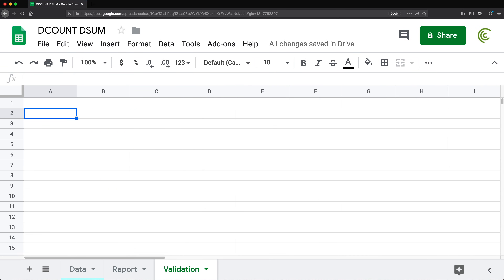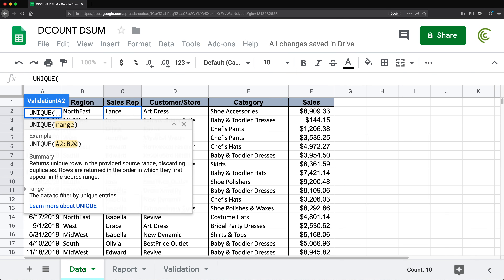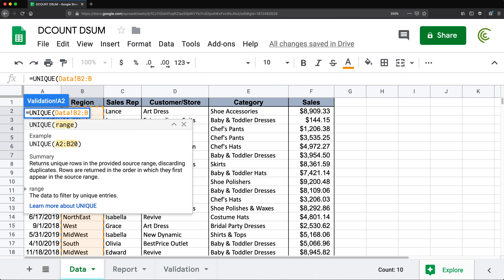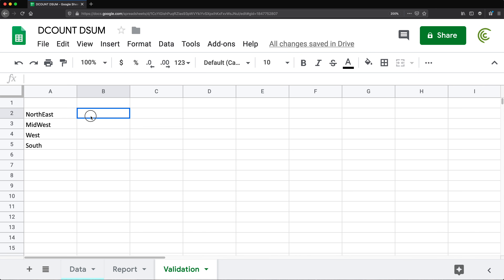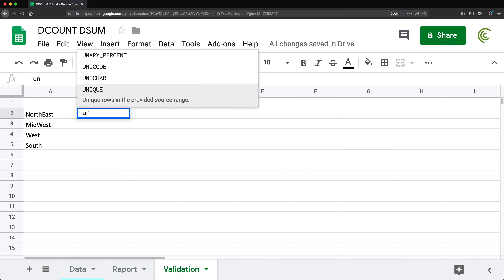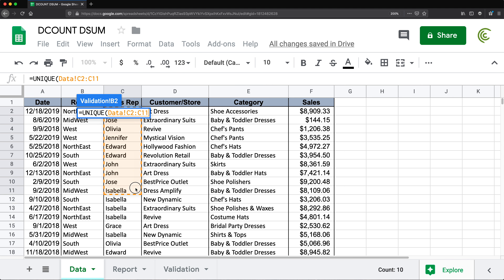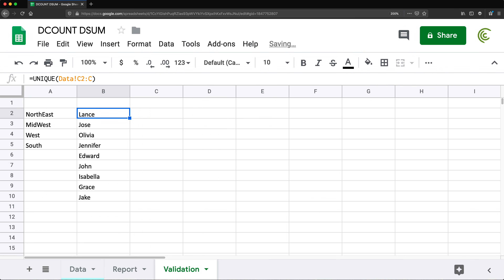I'll go back here, skip the first row, and run the UNIQUE function — go to my data tab, select starting from the second row down, remove the end reference, close parentheses, and hit Enter. That gives me a list of regions. I'll do another UNIQUE function for the sales rep column, select it, remove the last row reference, close, and hit Enter. That gives me a nice list of my reps.